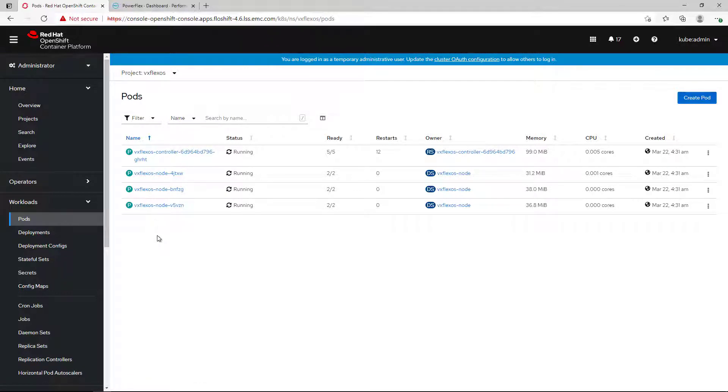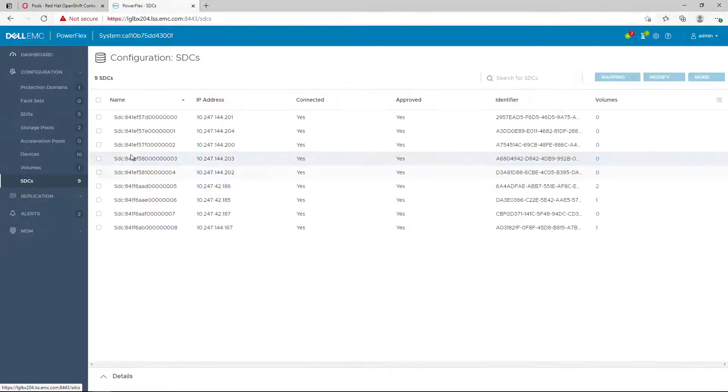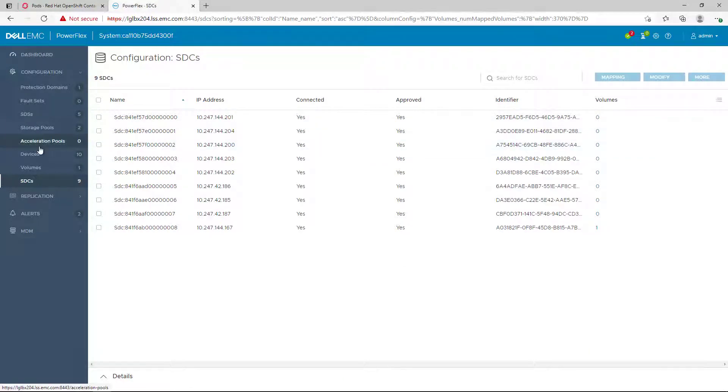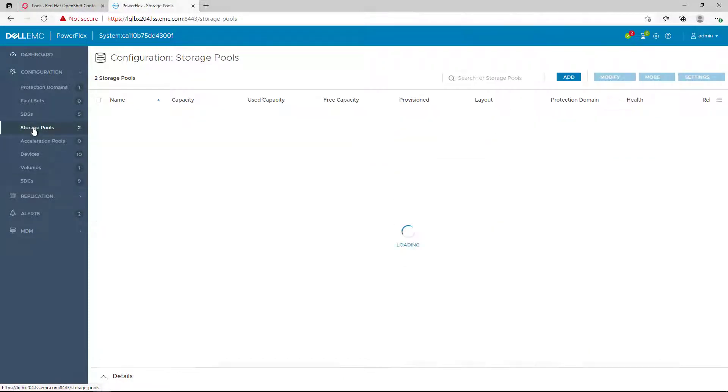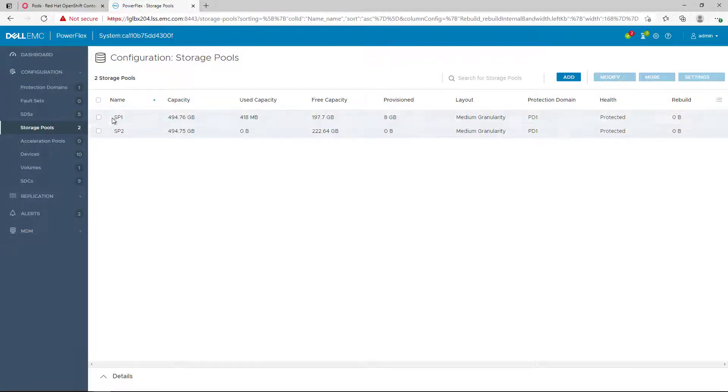By navigating to the PowerFlex GUI and clicking on the SDC tab, we can see the OpenShift CoreOS worker nodes, which have been registered during the CSI installation. Under the storage pools, we can see that we have two storage pools. We will use them to demonstrate the authorization feature.